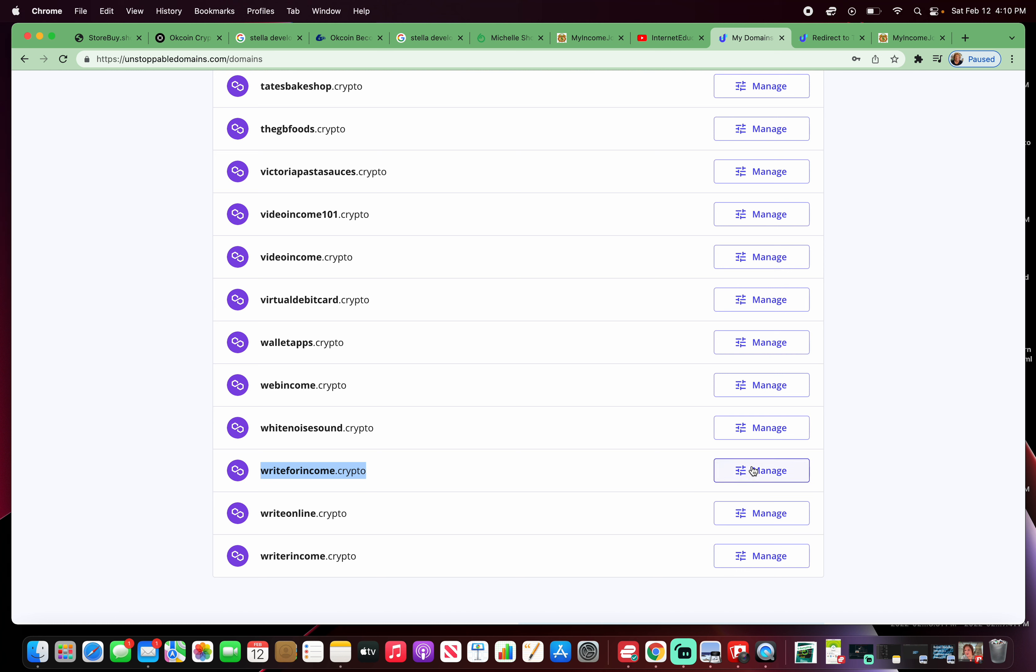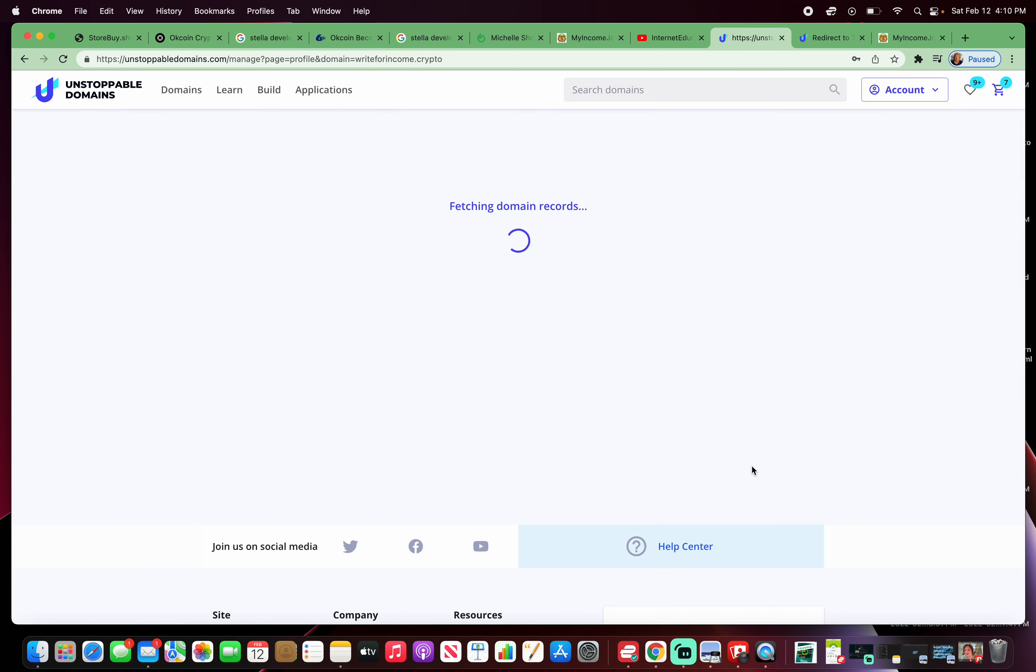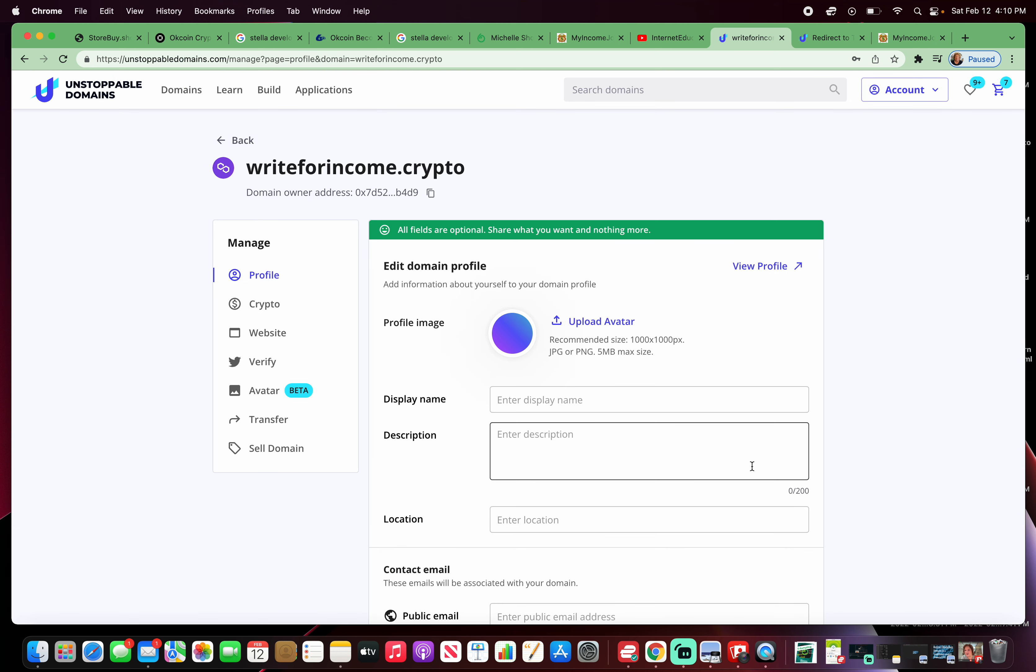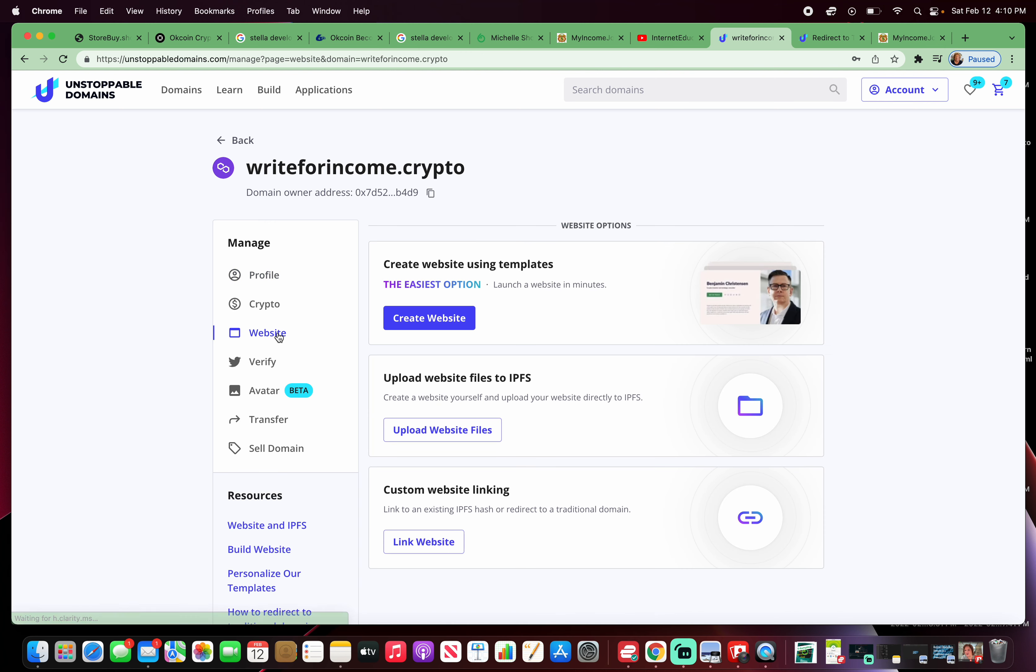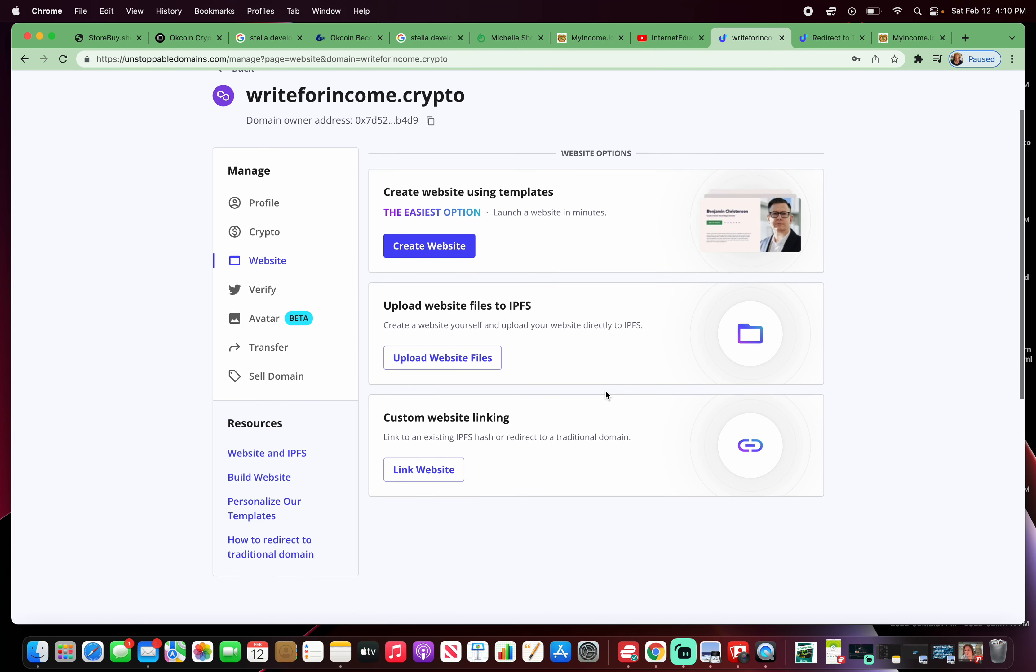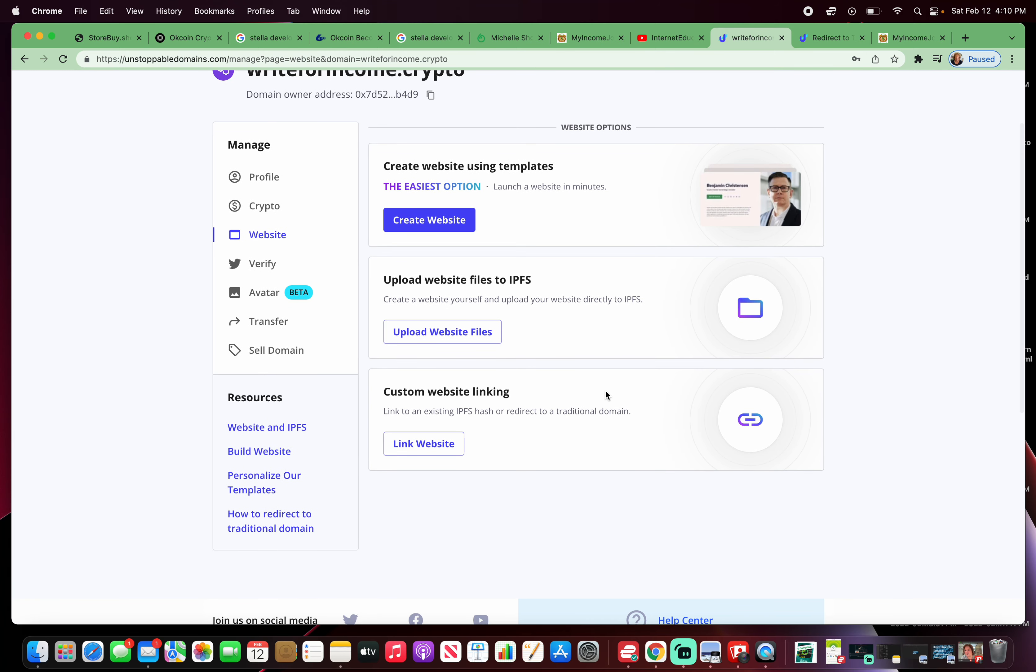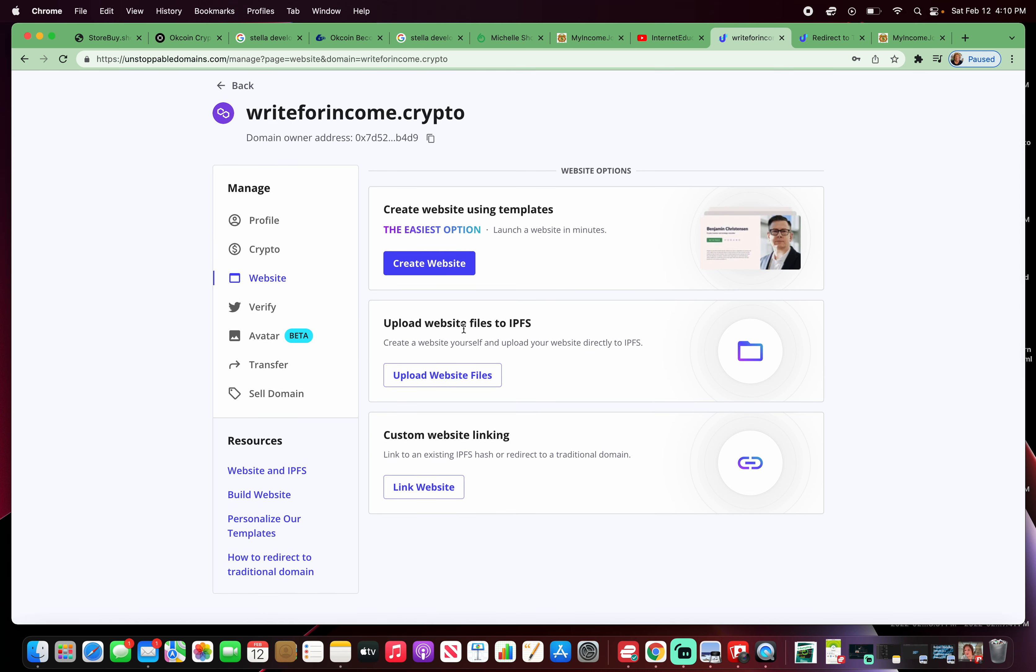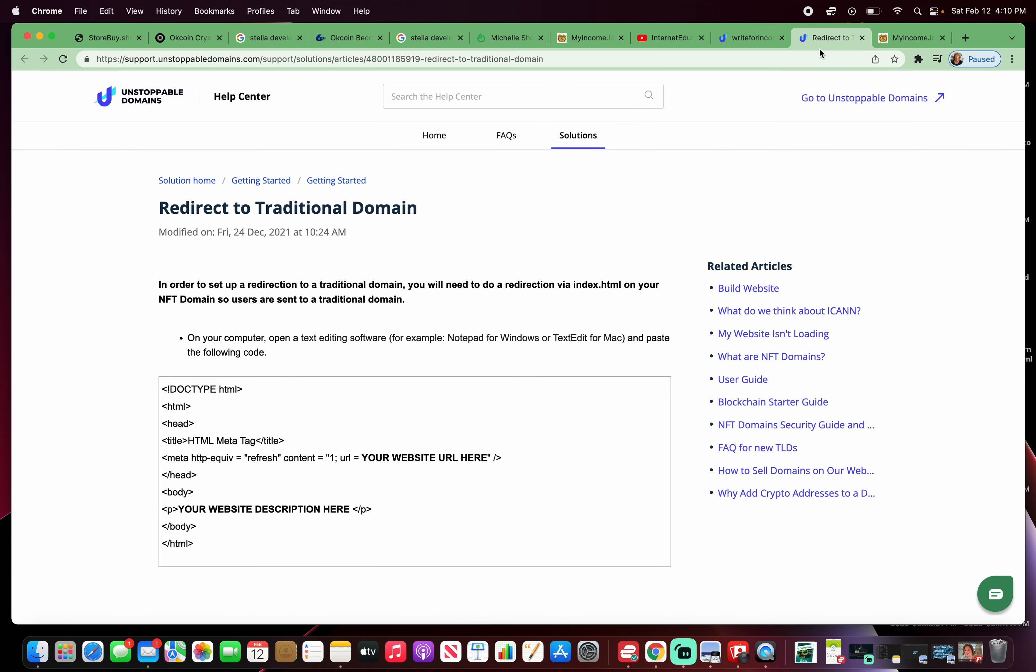I'm going to redirect writeforincome.crypto to myincomejob.com. You click on manage, you click on website, and you want to upload website files. If you click on how to redirect to traditional domain, it brings you here.